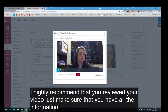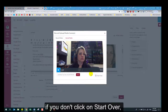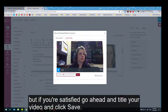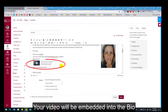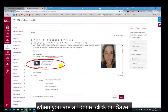I highly recommend that you review your video to make sure you have all the information in there. If you don't, click Start Over. But if you're satisfied, go ahead and title your video and click Save. Your video will be embedded into the bio. When you are all done, click Save.